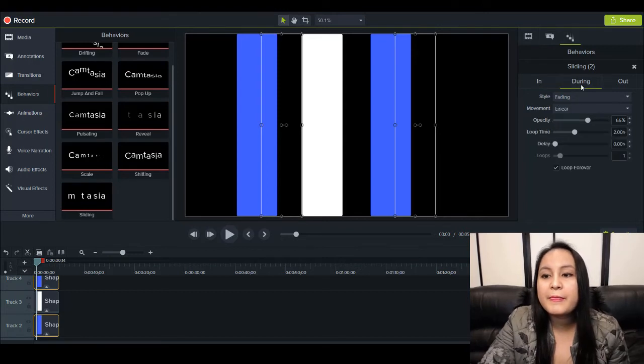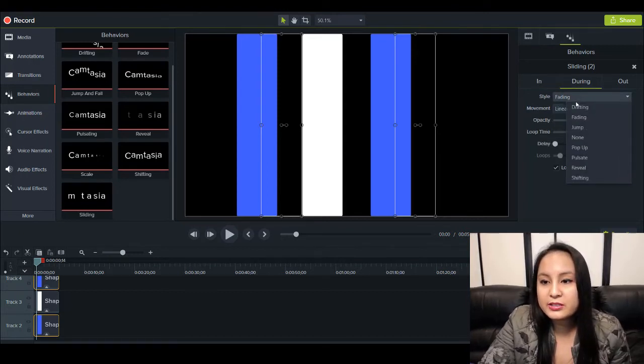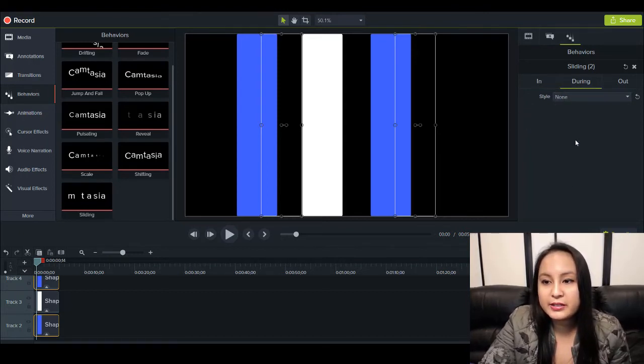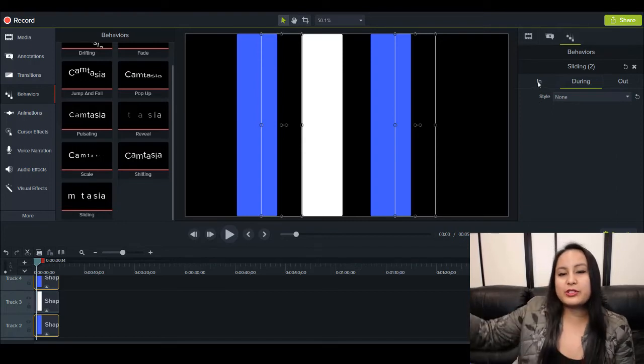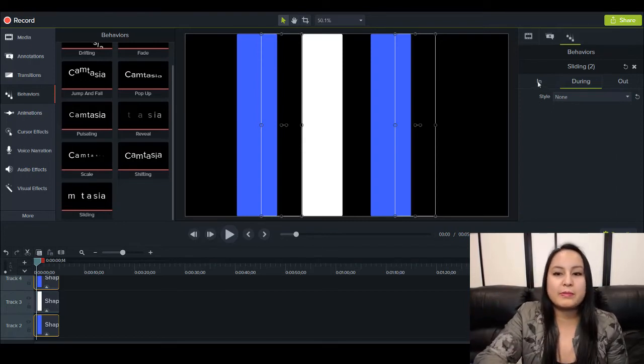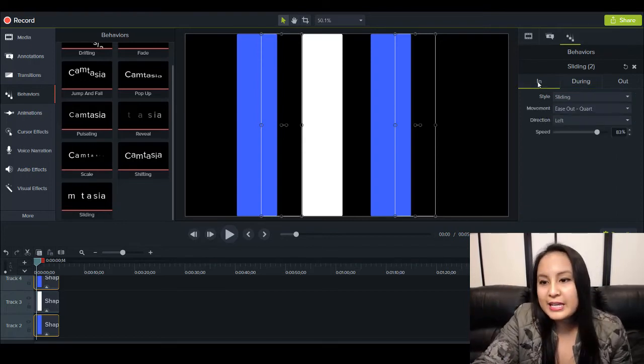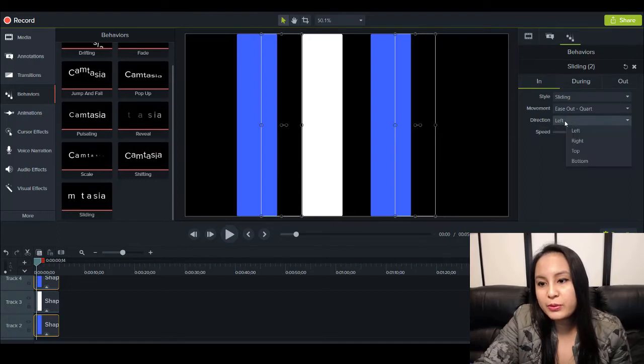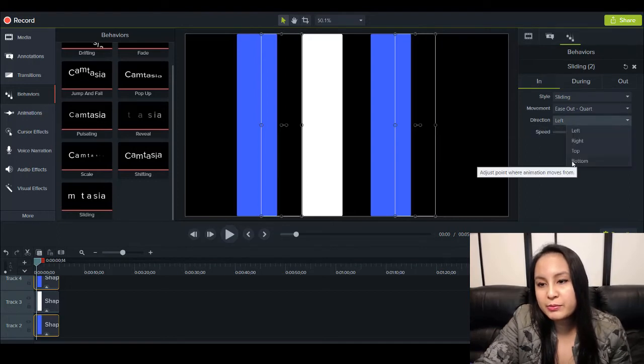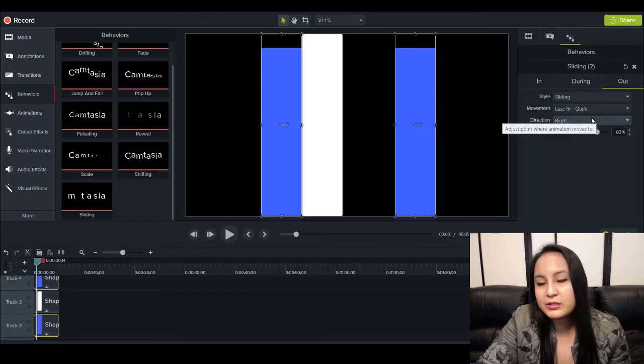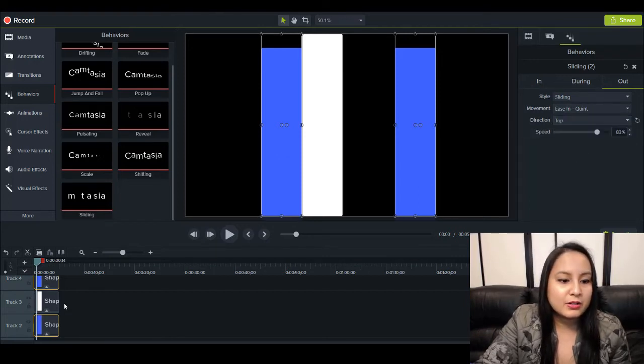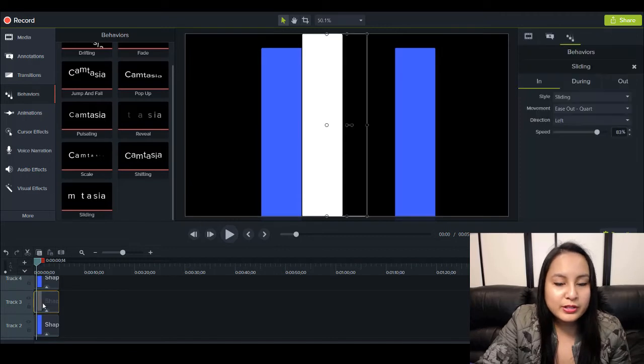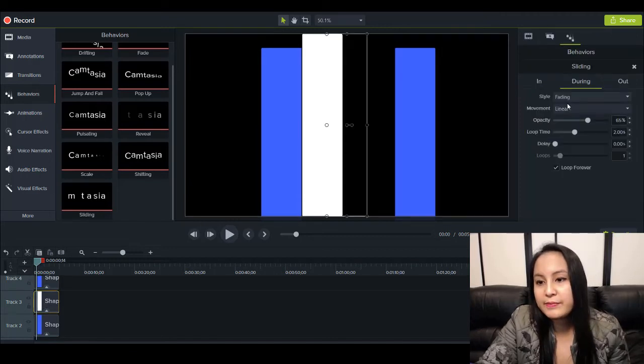So first thing is, during, I want the style to be none because I don't want anything to happen. I don't want it to do like that fading thing that was happening. In, I want them to both come in from the bottom. And then out, I want them to leave in the direction of going to the top. Now, I'll go to the white one and I'll edit that one accordingly.